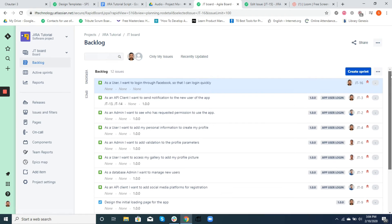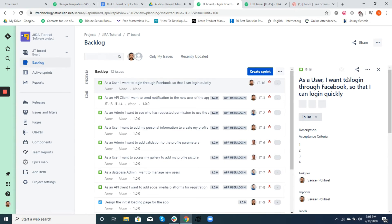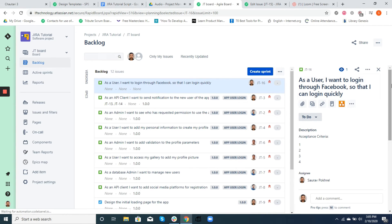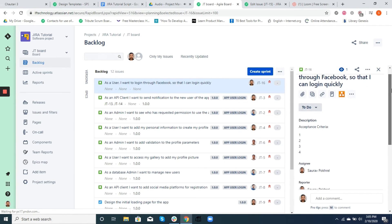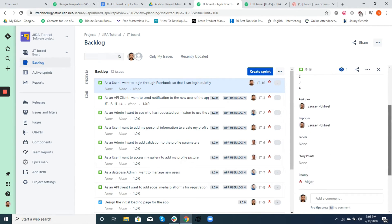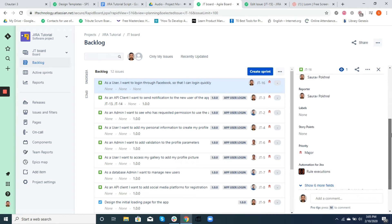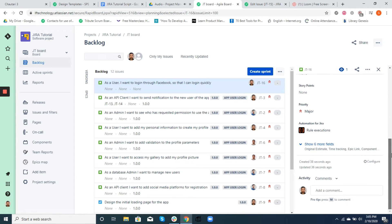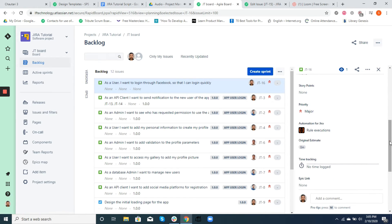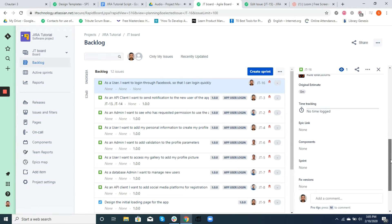All this information could have been added in the fields while creating the story, but we skipped that since we can always add them later by simply editing the ticket. If you click on the ticket, an extended screen will appear to your right with all those fields. From there you can add any missing fields, change the fields, its issue type, its summary, or even delete the ticket if need be.